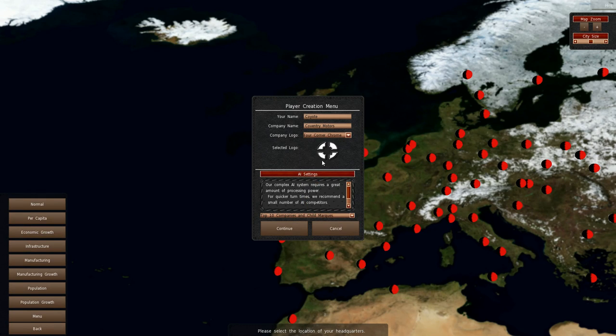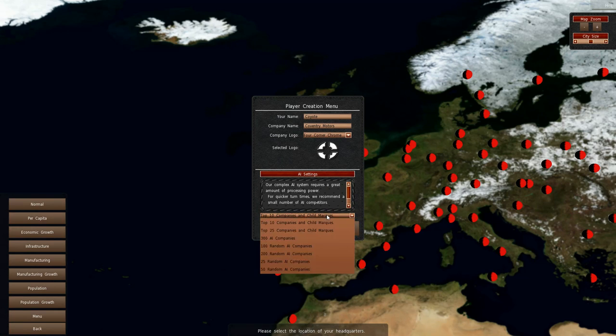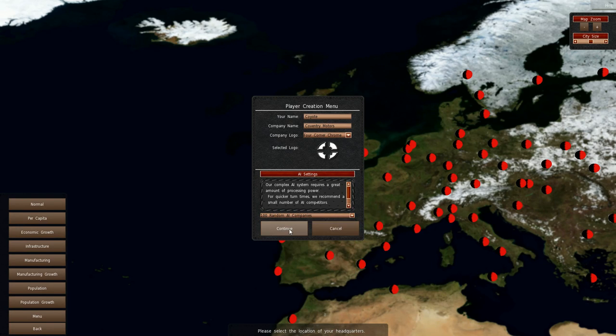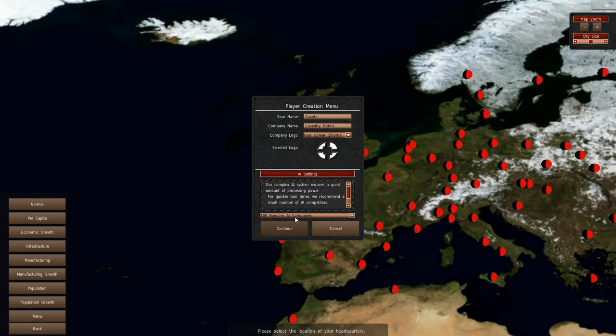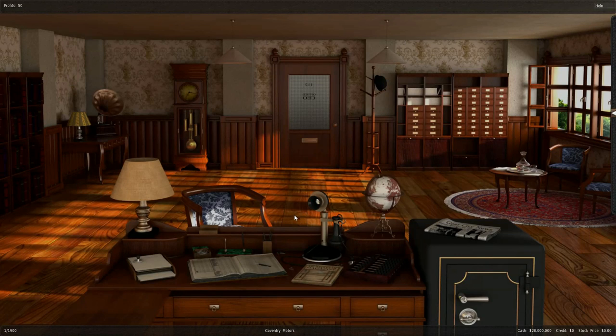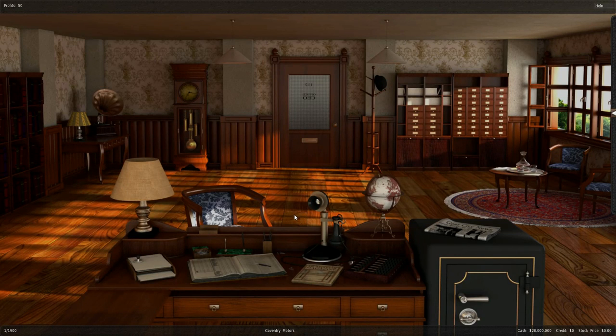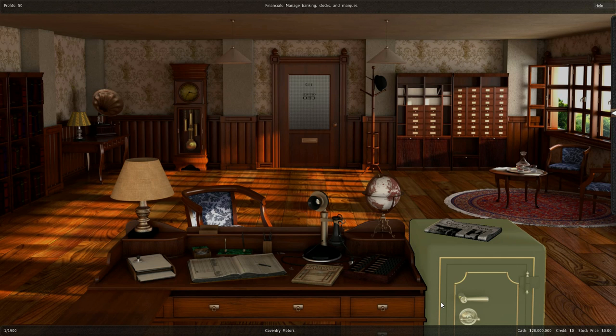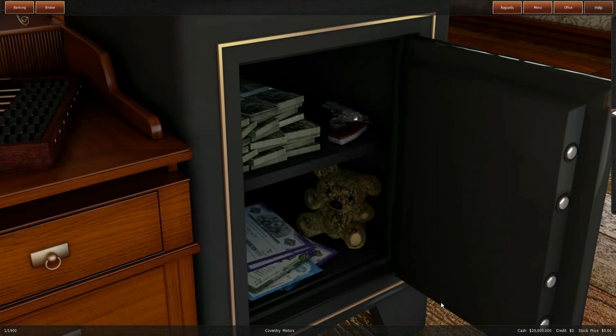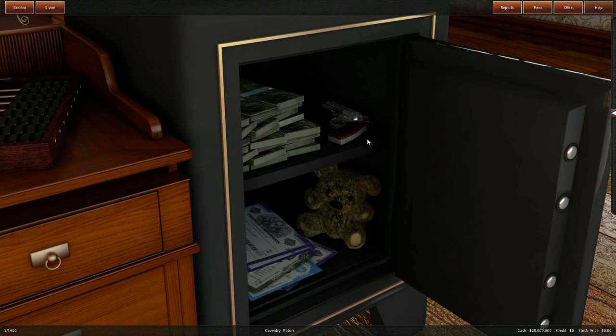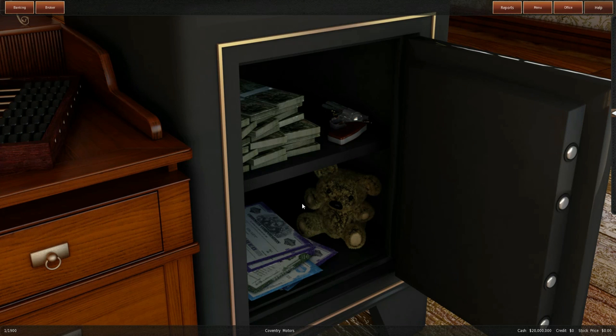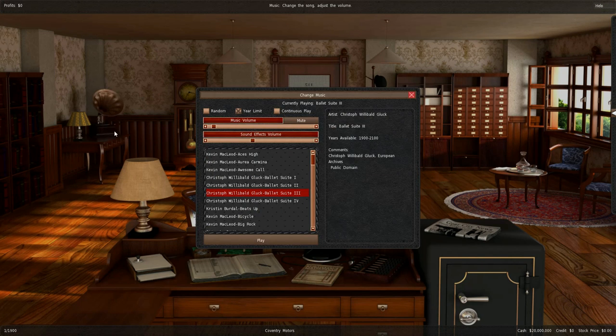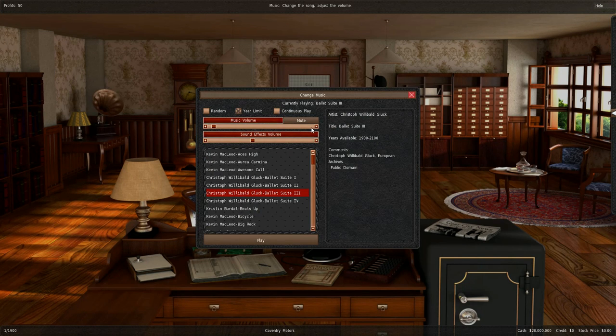We're going to have 100 random companies. I've already written down a design for my first three components as my bank cap is 20 million.